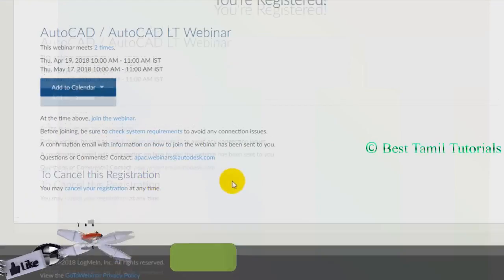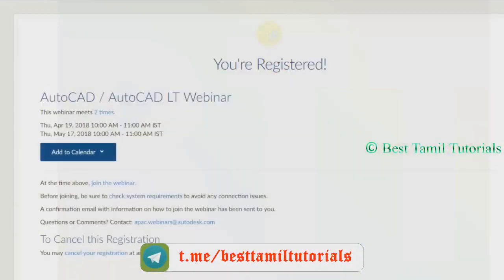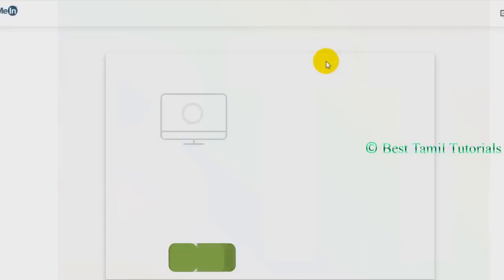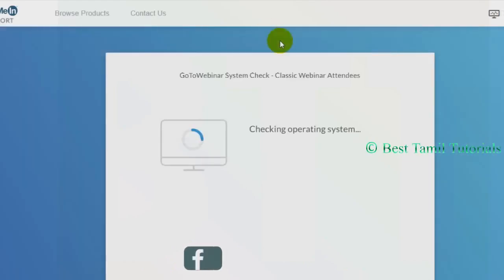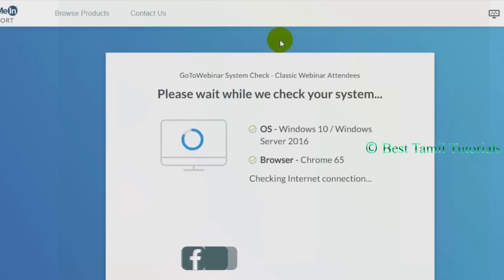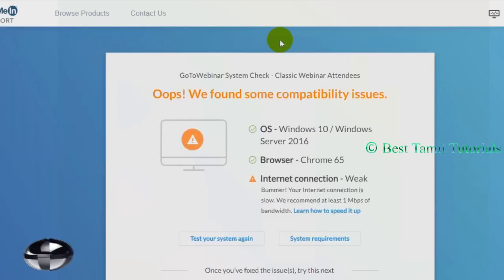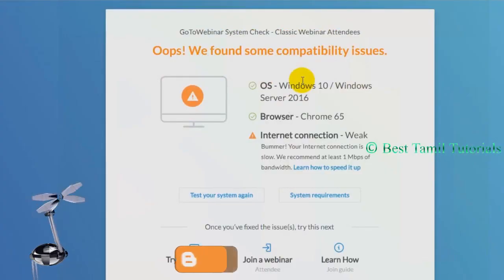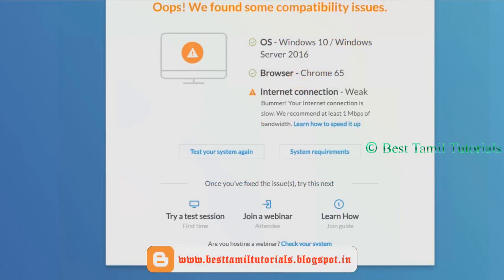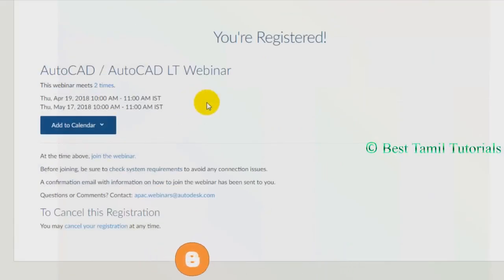You can select the key. If you want to check the system requirements, you can check the system requirements. First, you can check the OS and the browser. But the internet connection is weak — in this seminar, you have at least 1 Mbps speed. You can check the internet at that speed.